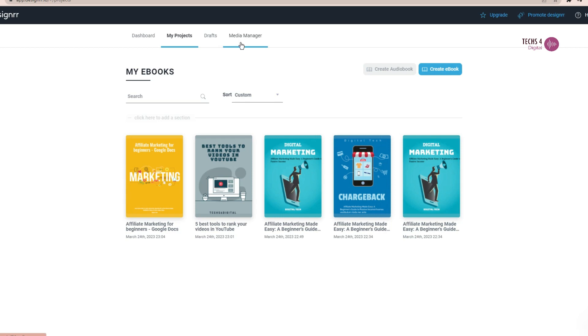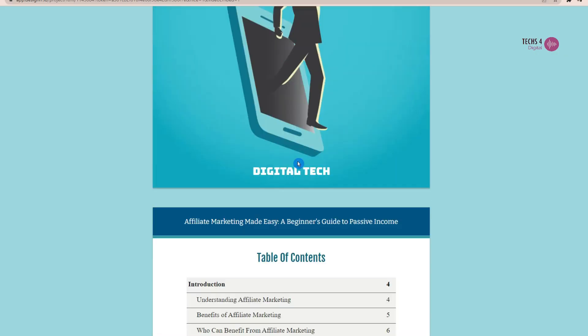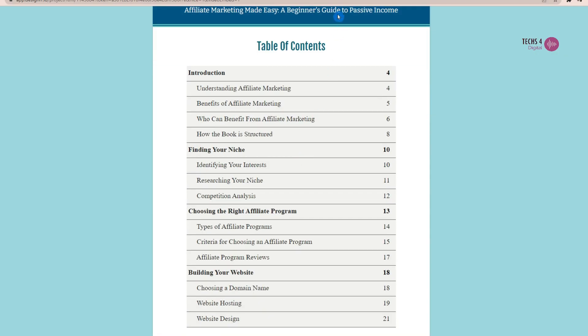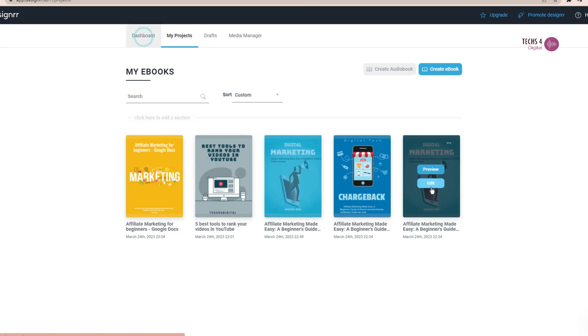Whether you're a blogger, marketer, or business owner, Designer can help you create ebooks that showcase your expertise and attract new customers. So what are you waiting for? Try Designer today and start creating amazing ebooks in minutes.